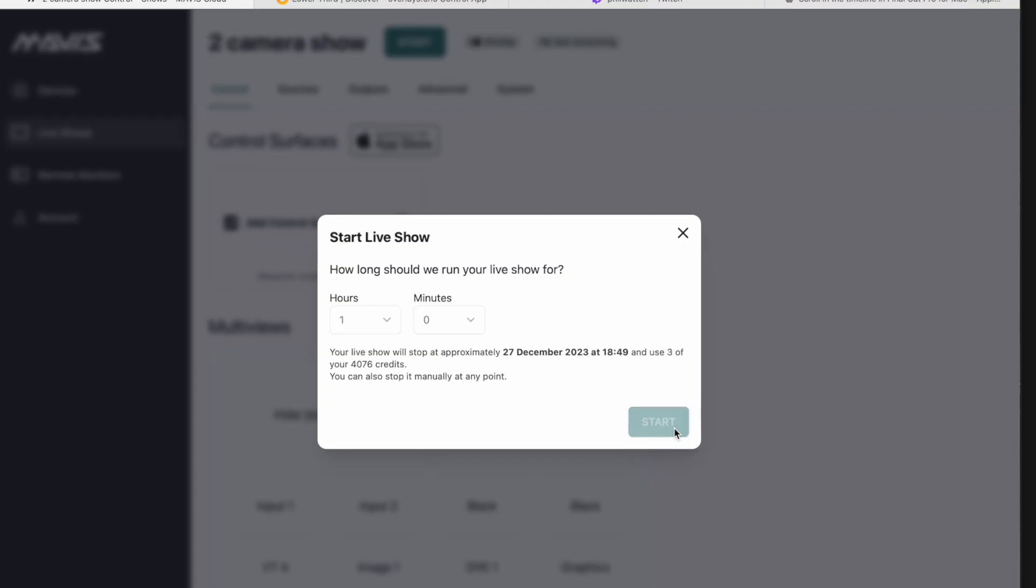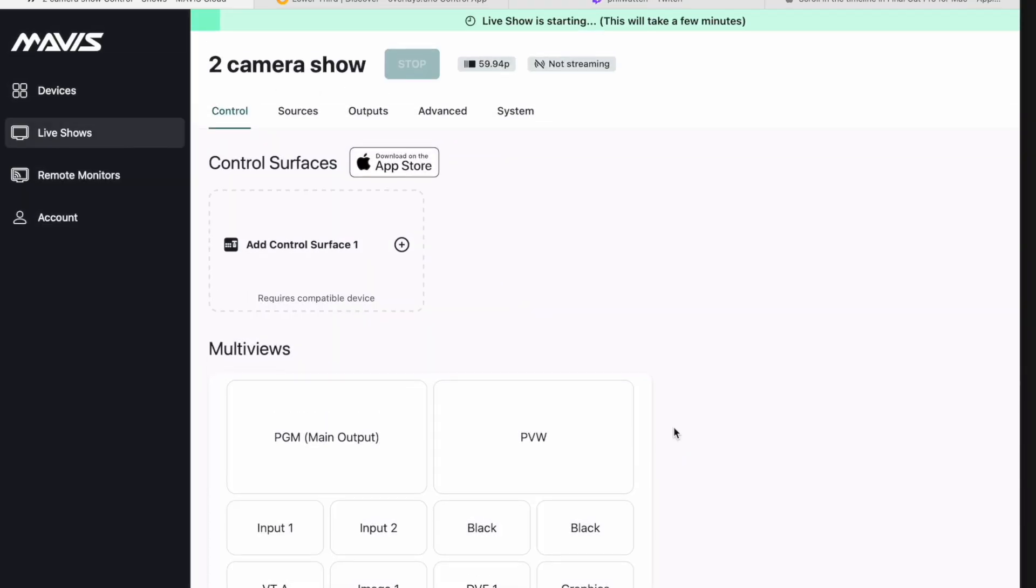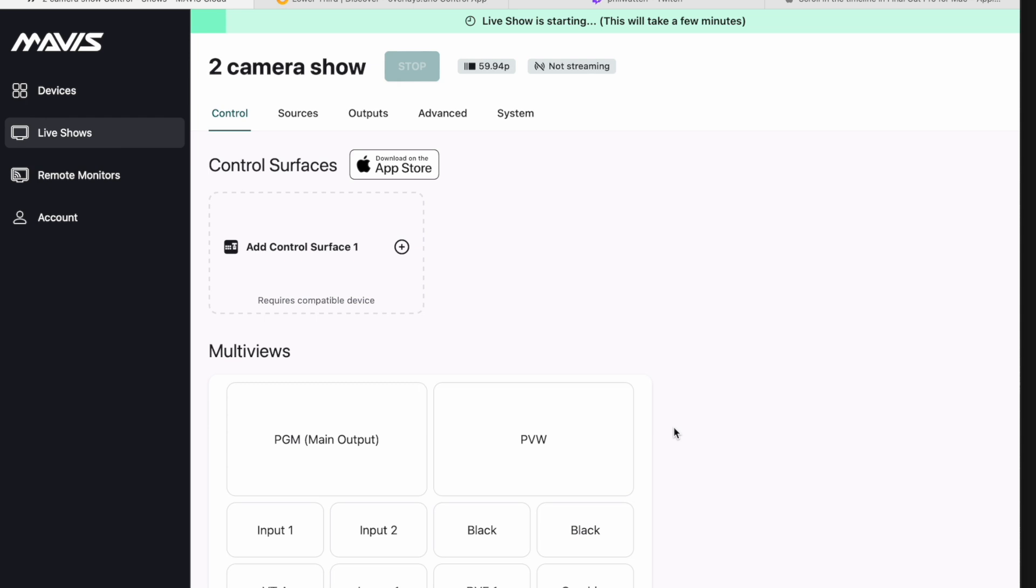Click start and what's going to happen is over the next minute and a half or so, that's going to set up all the stuff in the cloud, connect it together and make all the stuff work for the show.